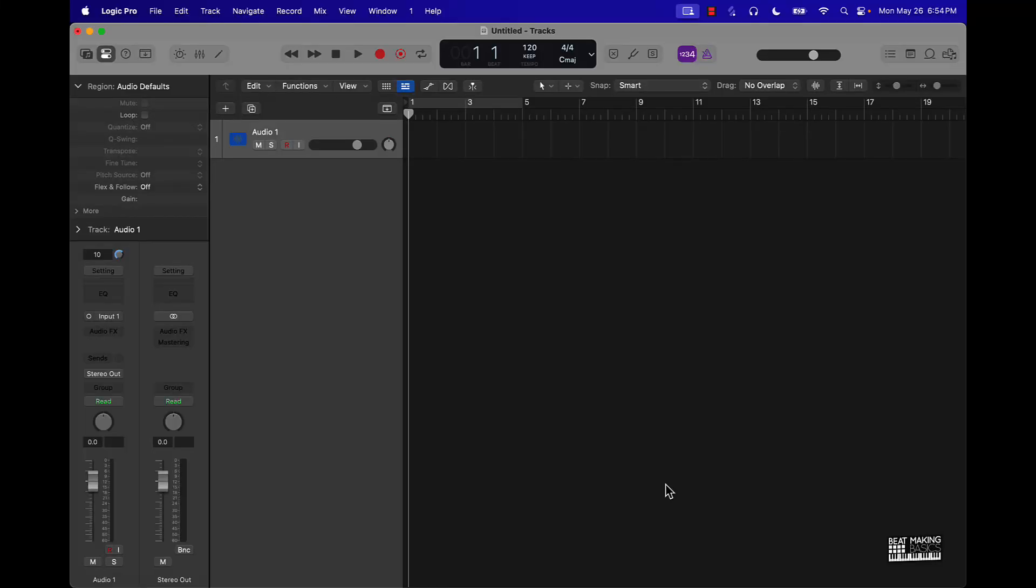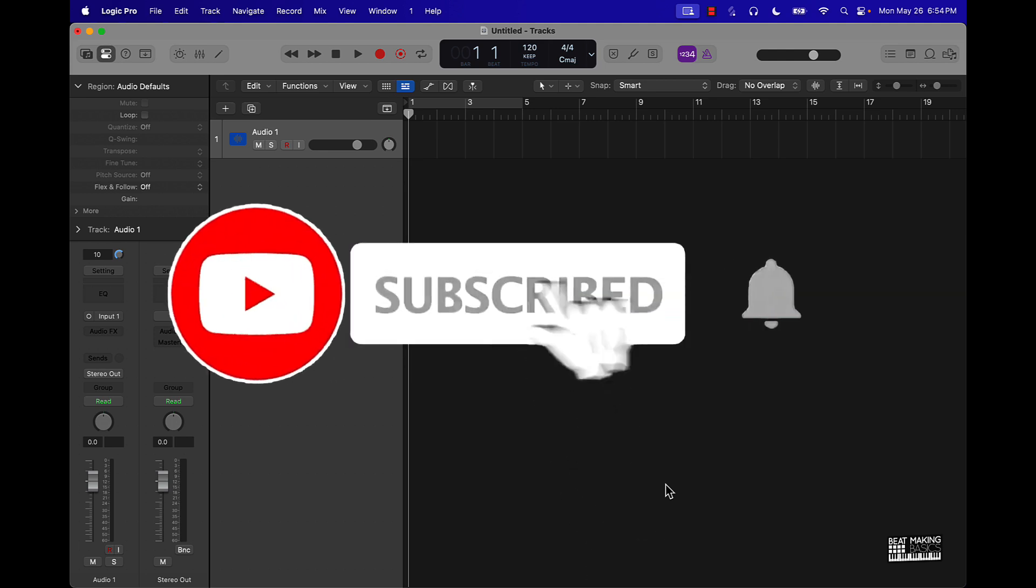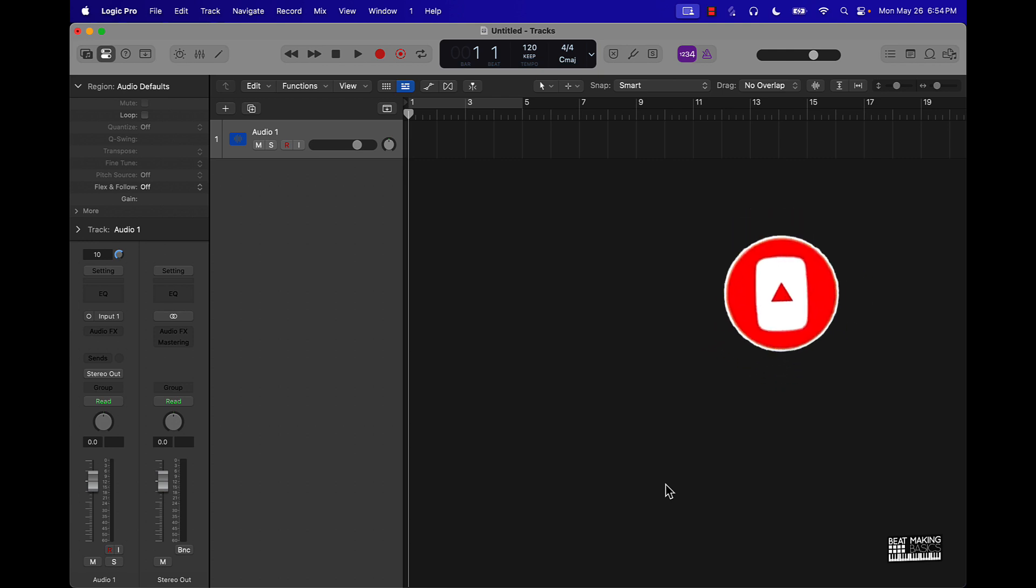What's going on YouTube, Be Making Basics back again with another dope video. If you're new to the channel go ahead and subscribe. For today's video I have a special treat for you - I partnered with a site called Audemy.